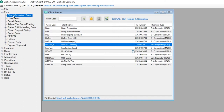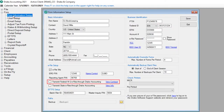Opt in to transmit federal W-2 e-files through Drake Accounting by going to Firm, Firm Information Setup, and select the Transmit W-2 e-files through Drake Accounting checkbox and complete the process of accepting the contract.